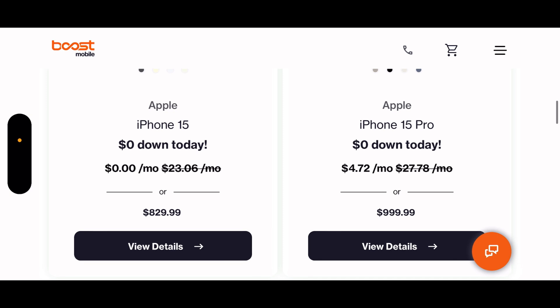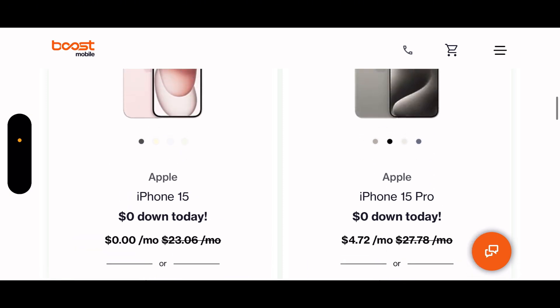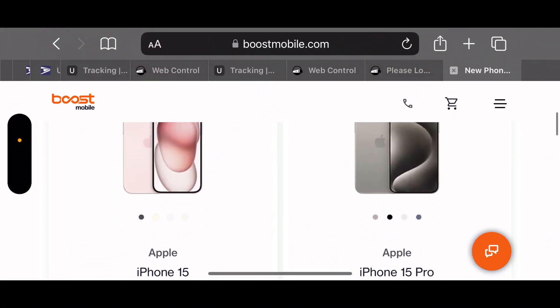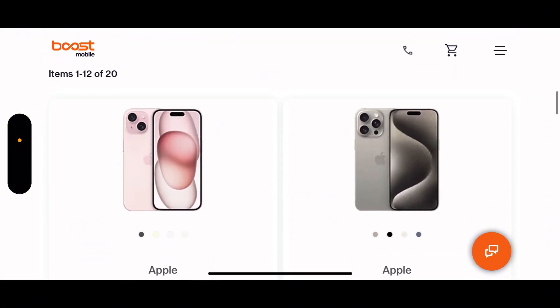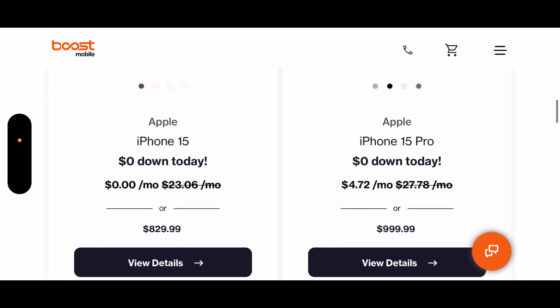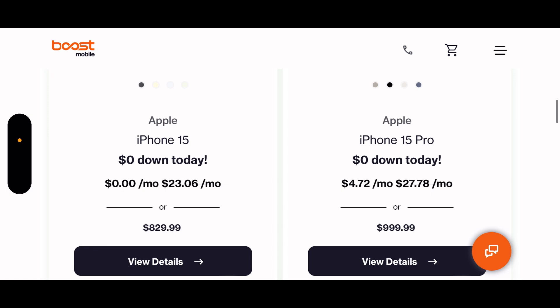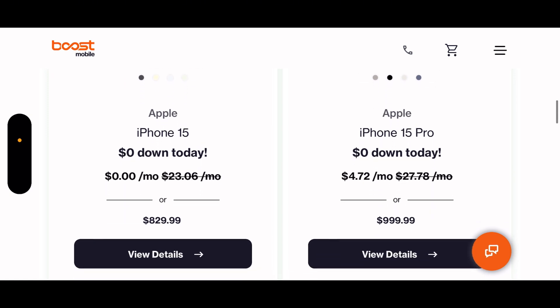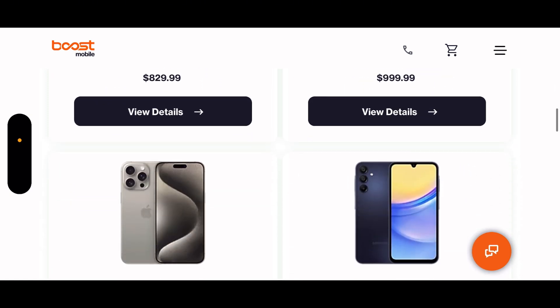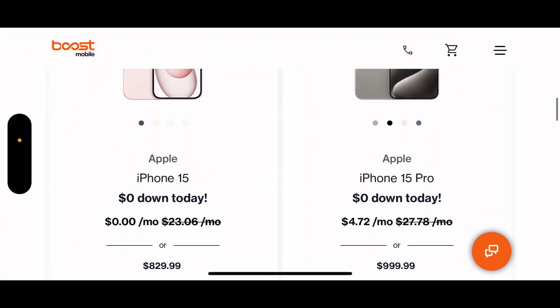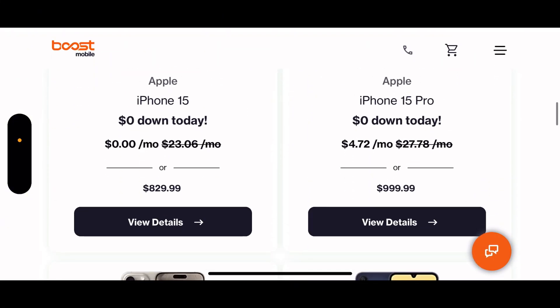Okay, right here. It says zero down and $4.72 a month for the iPhone 15 Pro, and then $4... I guess that's with a trade-in, pretty sure. And the iPhone 15, zero down and zero a month, probably with a trade. But let me just check.